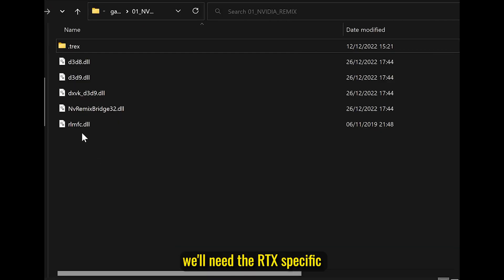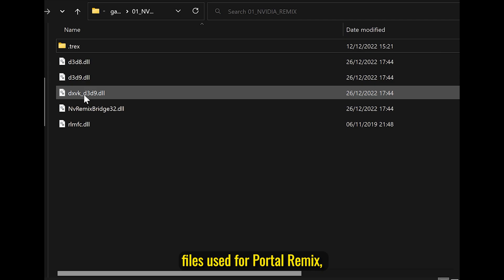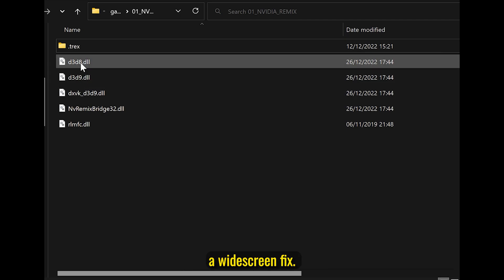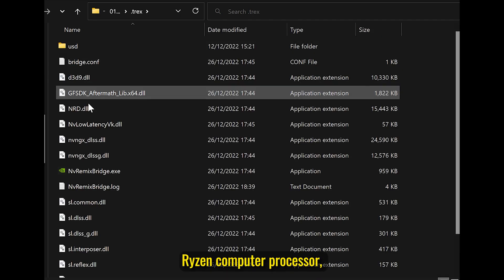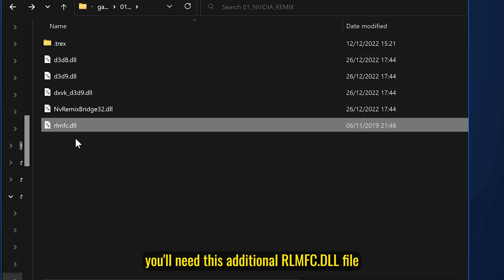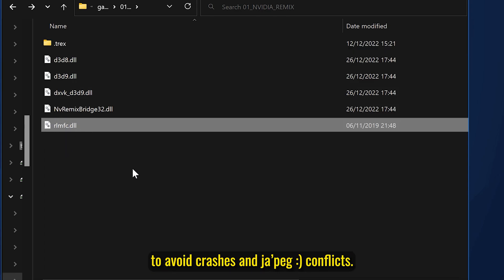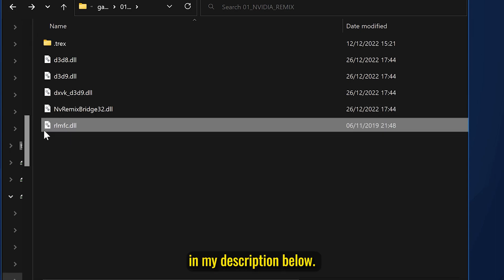First, we'll need the RTX-specific files used for Portal Remix, a widescreen fix, and if you're using a Zen 2 Plus Risen computer processor, you'll need this additional DLL file to avoid crashes and chipset conflicts. All of these files can be found in my description below.